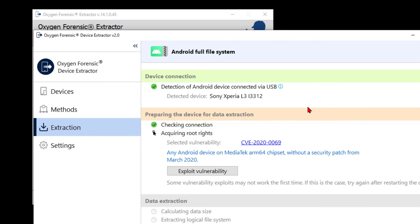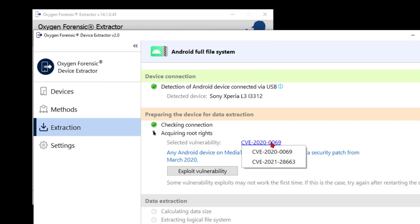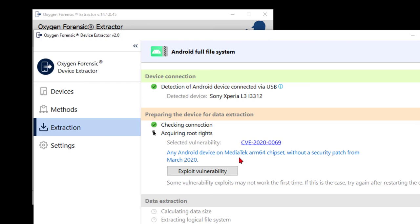So at this stage, the connection has been established with the device. And there are a couple of vulnerabilities actually that are available here. It just so happens the tool is going to pick the path of least resistance and take the first one. Any Android device on an MTK ARM64 chip that hasn't been patched with the March 2020 patch or later. So that's the one that fits this device. That's fine. I'll go ahead and exploit the vulnerability using the button to start things.